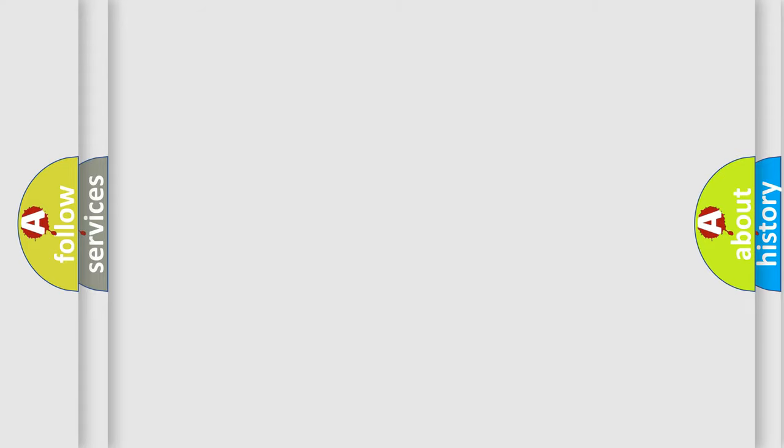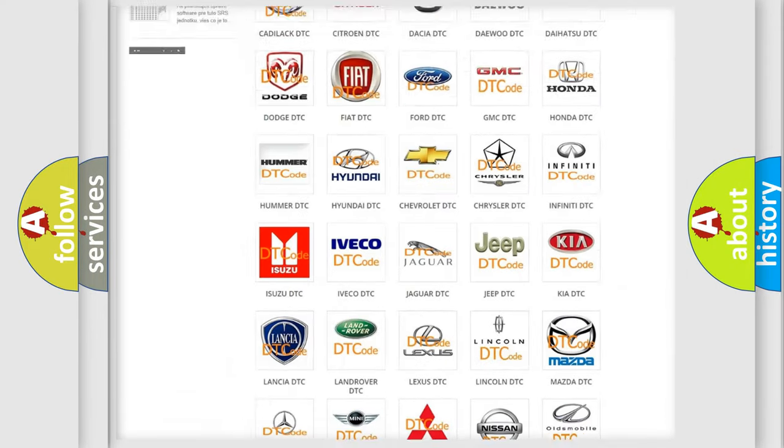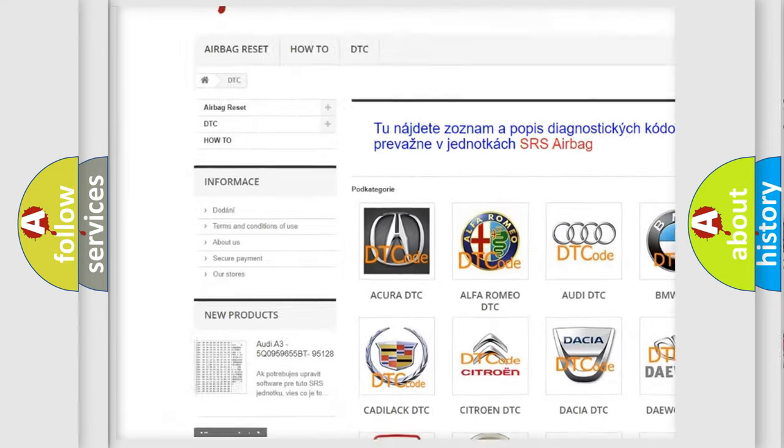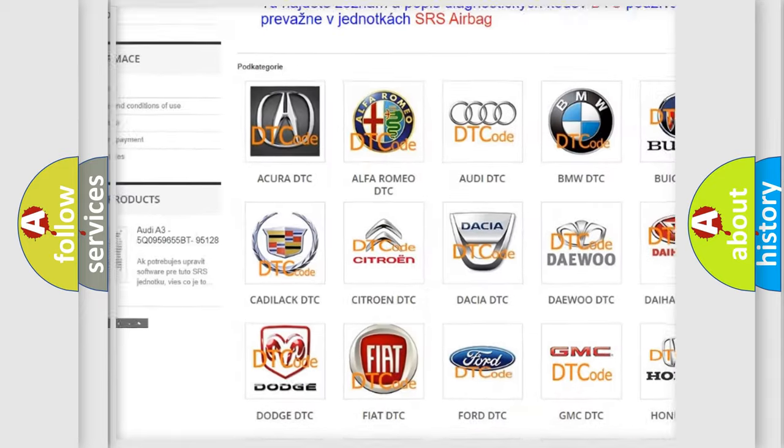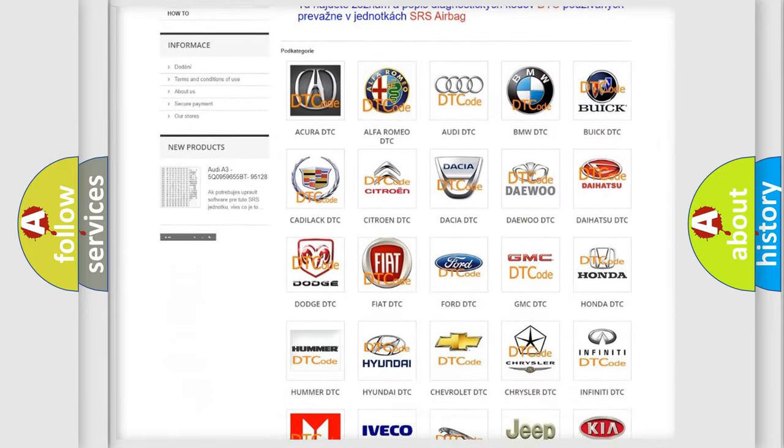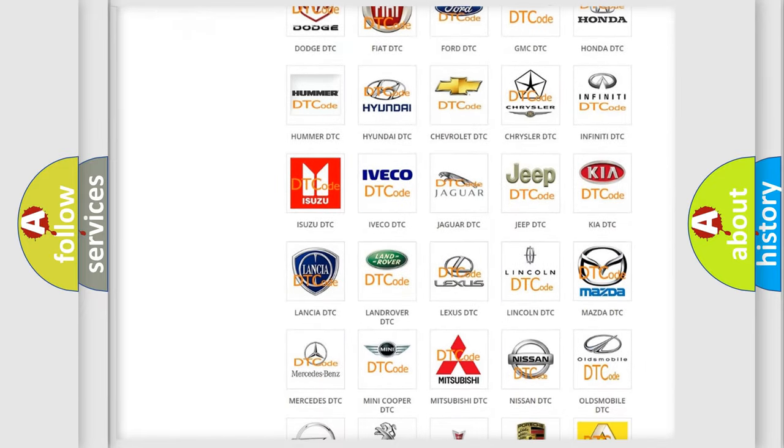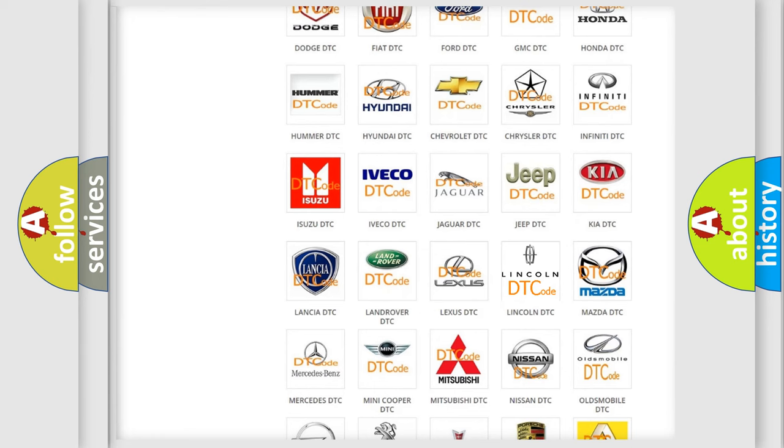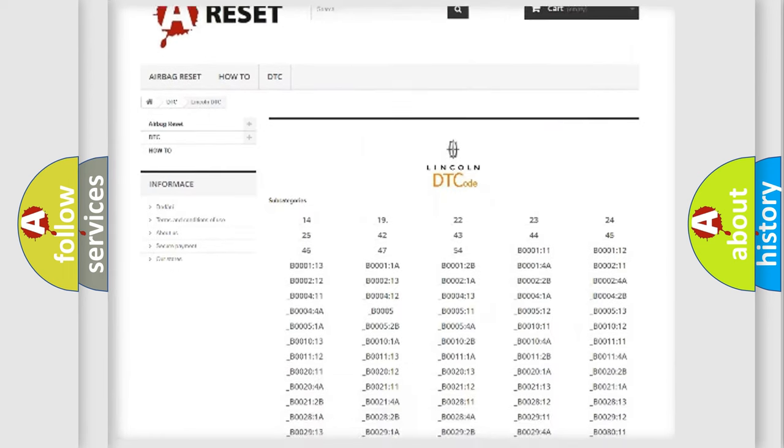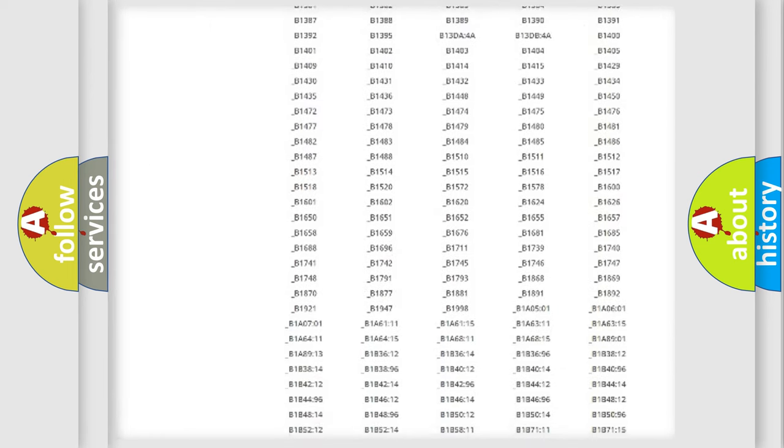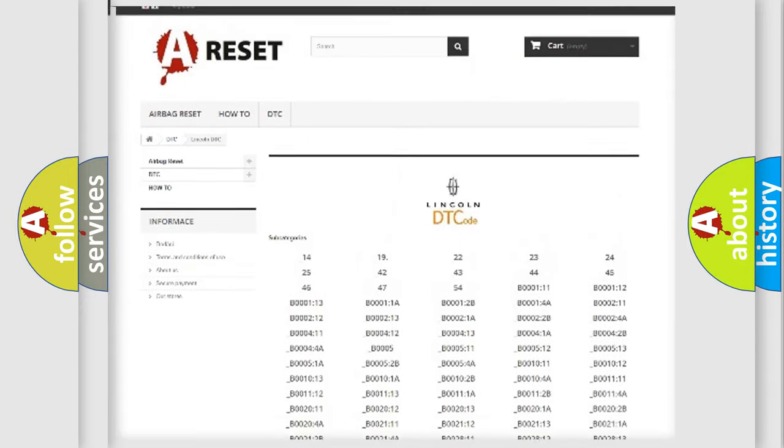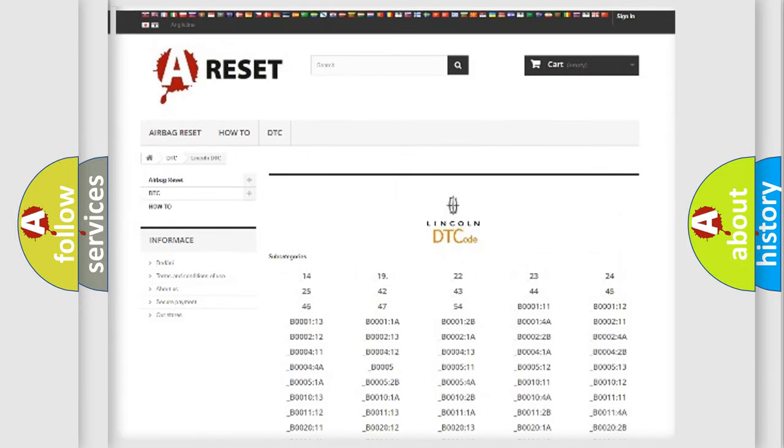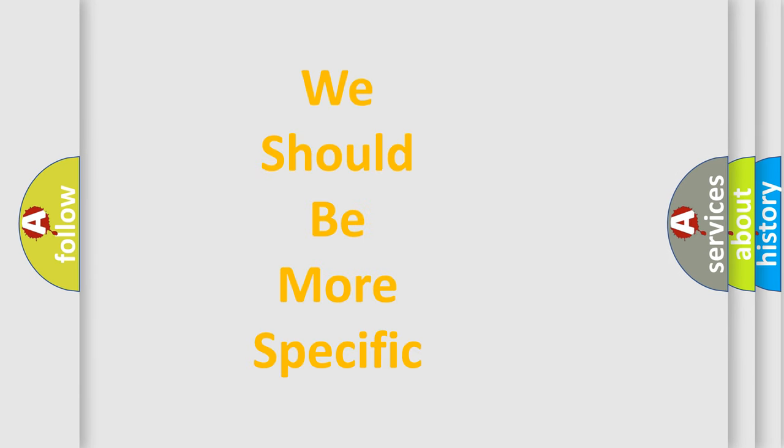Our website airbagreset.sk produces useful videos for you. You do not have to go through the OBD-2 protocol anymore to know how to troubleshoot any car breakdown. You will find all the diagnostic codes that can be diagnosed in Lincoln vehicles, and many other useful things. The following demonstration will help you look into the world of software for car control units.